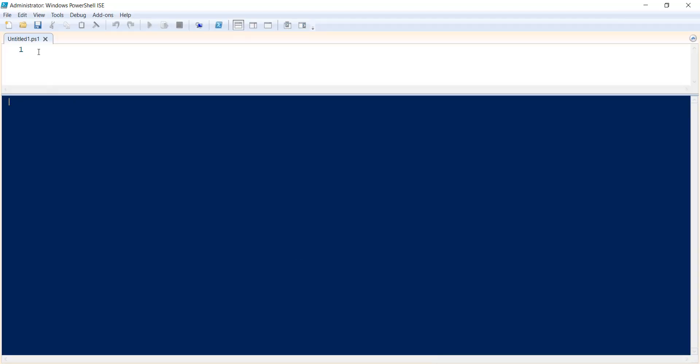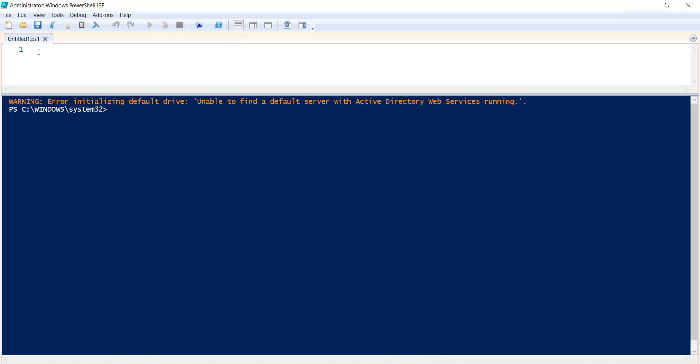So here it is. Let me paste that command. So here is Connect-AzureAD. You can directly execute this particular command without specifying any parameter. Let's run this one first, then I will tell the other syntax. So this is one syntax. Let me execute this.